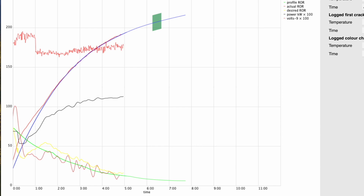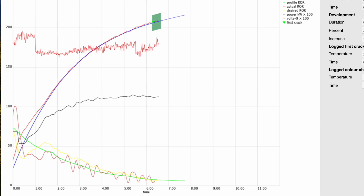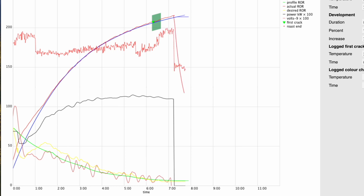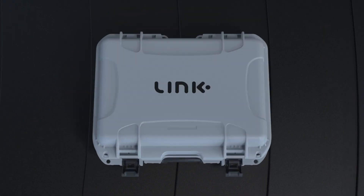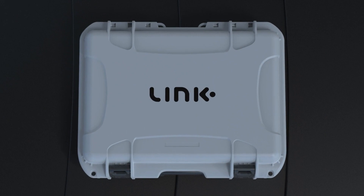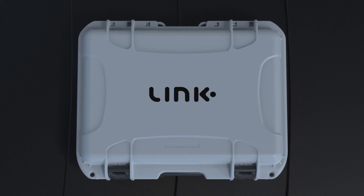I know that all sounds a little complex to understand, but there is no need to be worried. Just be confident that the Link algorithm has you covered to make intuitive roast decisions for you. And that is a wrap — as always, happy roasting!